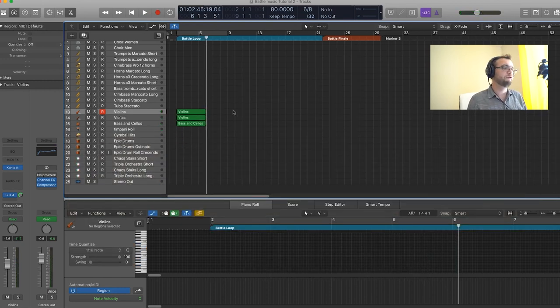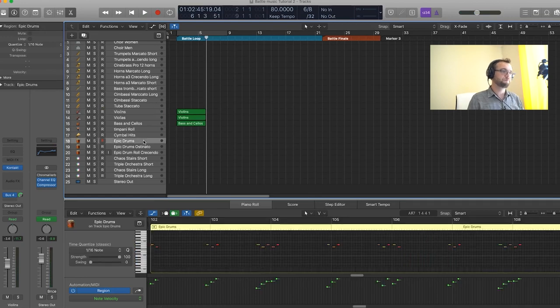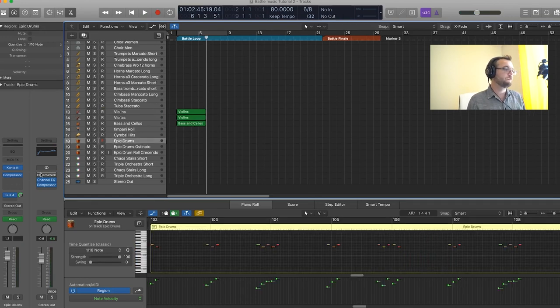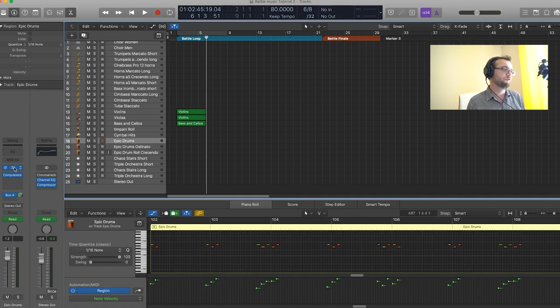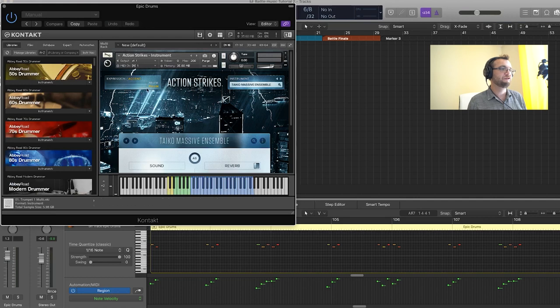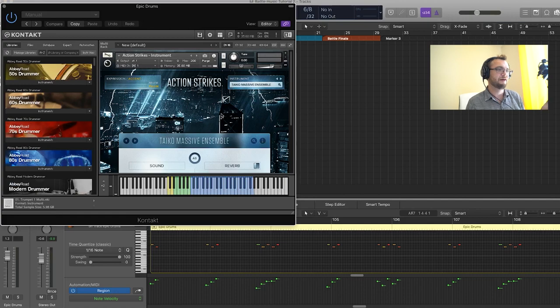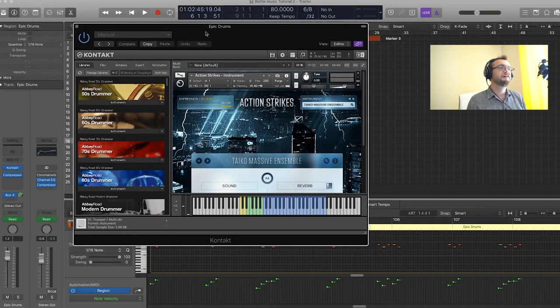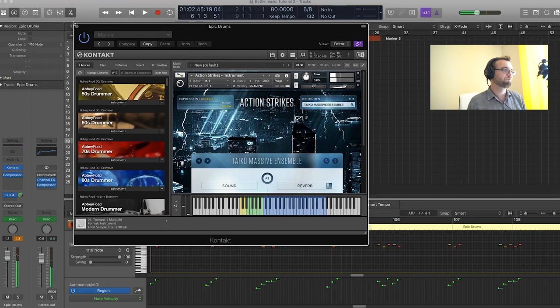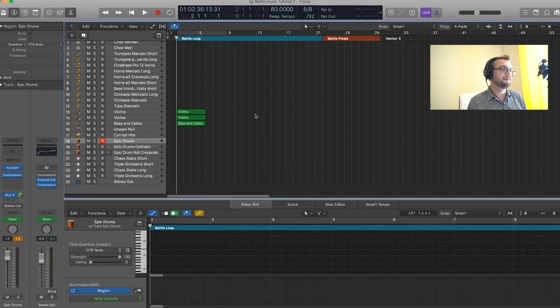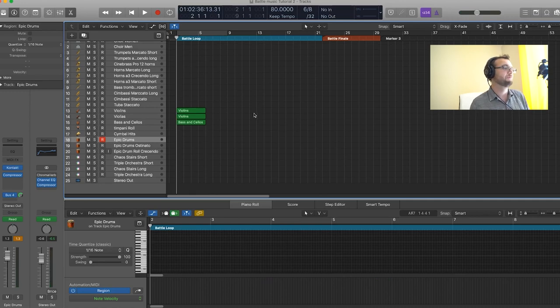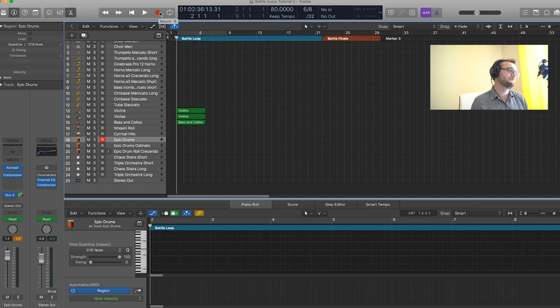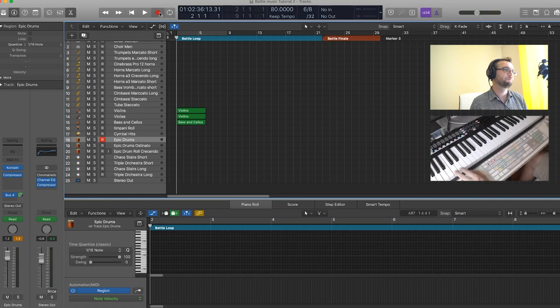So let's record a bit of percussions. For the percussions I have an epic drum type patch loaded, that's a Native Instruments Action Strike patch with the taiko massive ensemble, which is quite nice because it has a really nice sound and it's quite powerful. So I'm just going to play accents leading most of the time to the first beat of the bar. It's pretty simple and I'm just going to record it to demonstrate it.